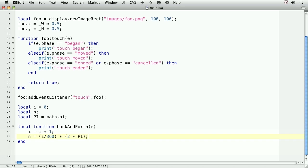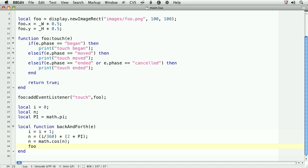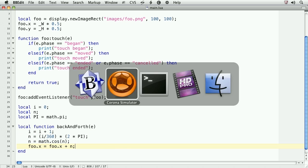Remember that we set pi at line 28. Now, we need to find the cosine of n. n equals math dot cos, and in parentheses, n. Finally, we'll add the cosine of n to the current position of foo. So, foo dot x equals foo dot x plus n. Before going any further, let's take a look at the result.